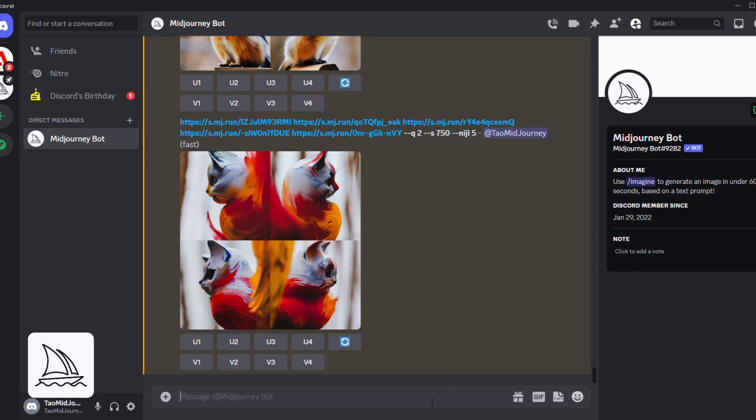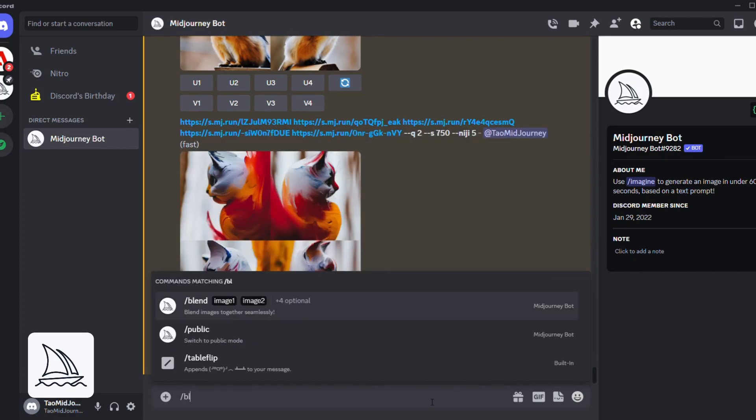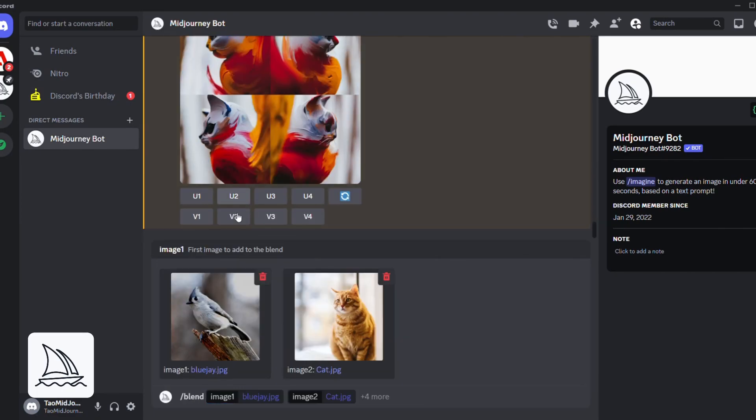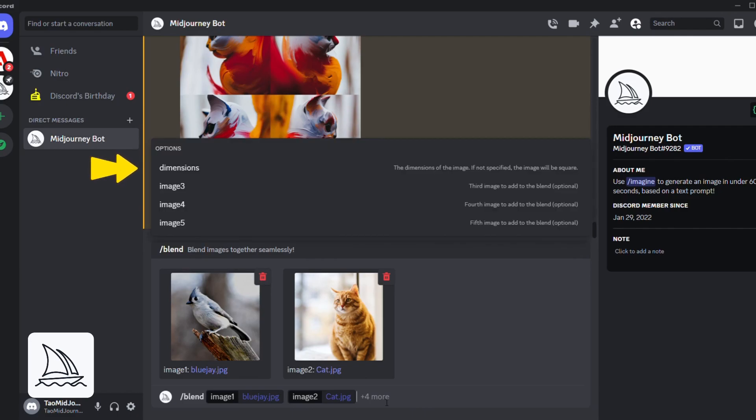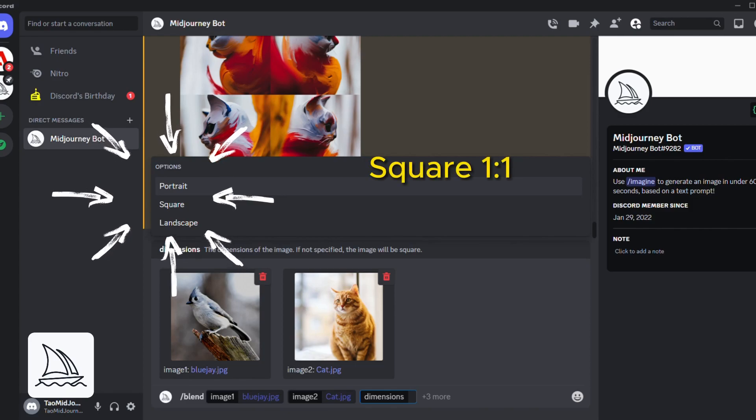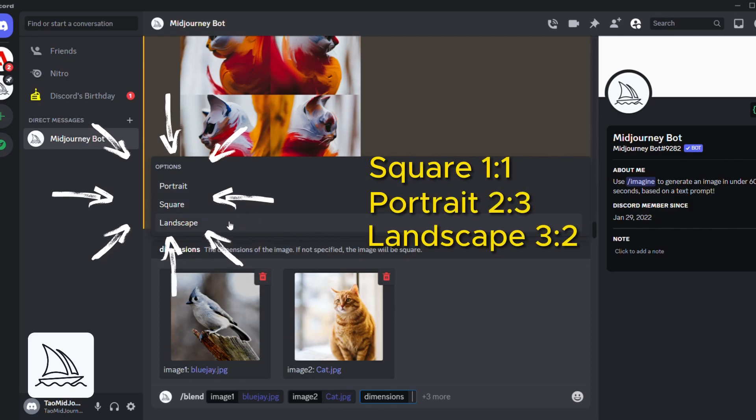The blended images will automatically have a square aspect ratio. To change this, select the dimensions option when blending the images and pick the aspect ratio you want. Square is 1 to 1, Portrait is 2 to 3, and Landscape is 3 to 2.